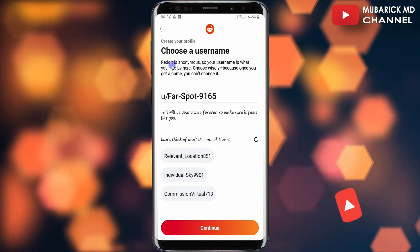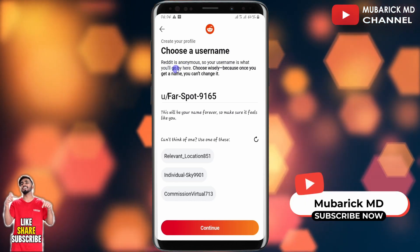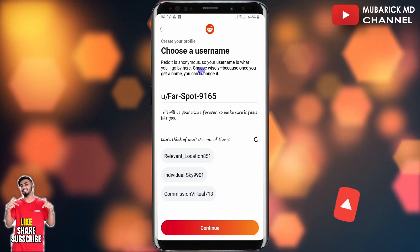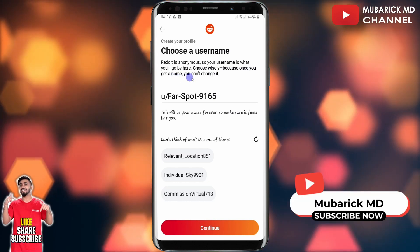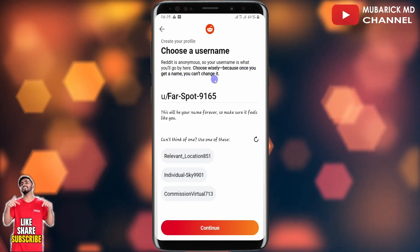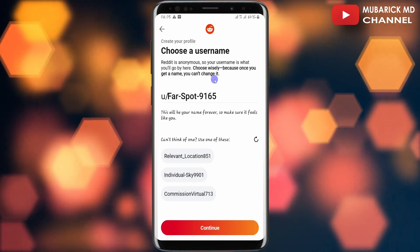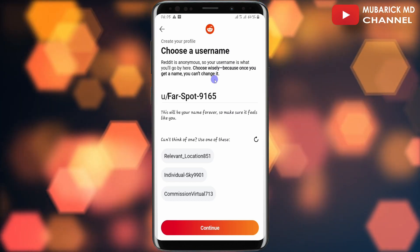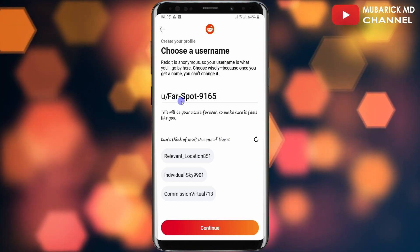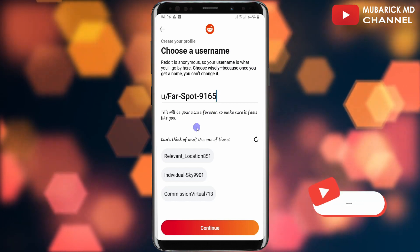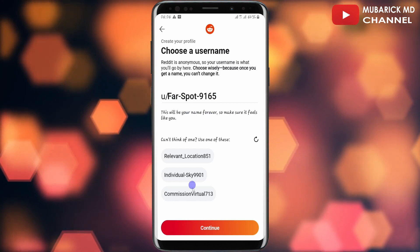On this interface we are required to choose a username. Reddit is anonymous, so your username is what you will go by here. Choose wisely, because once you get a name you can't change it. This is a caveat — you have to be careful with the kind of username that you select.